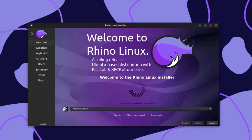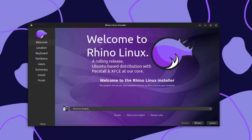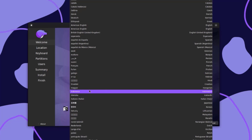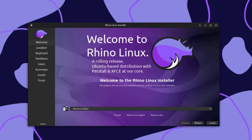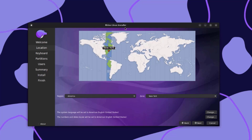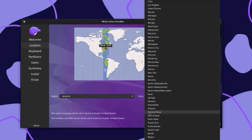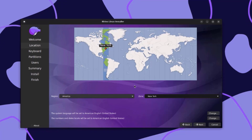This is the welcome screen. Here you have to choose your language — there's a drop-down tab where you can select your language. I'll leave it as American English and click Next. Here you have to choose your location — this is the region and this is the zone. In the region you can choose your country, and in the zone you can choose your city. You can also move around the red dot on the map. I'm going to click Next.